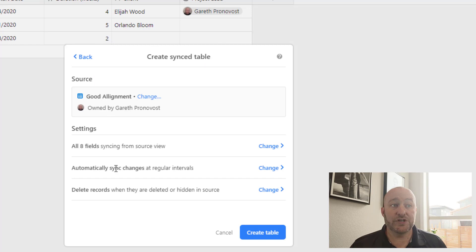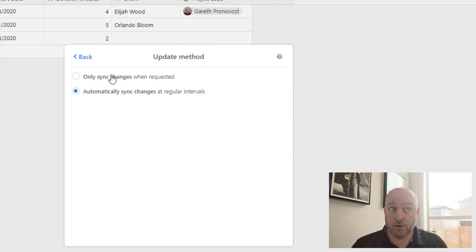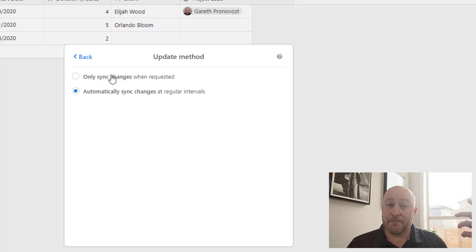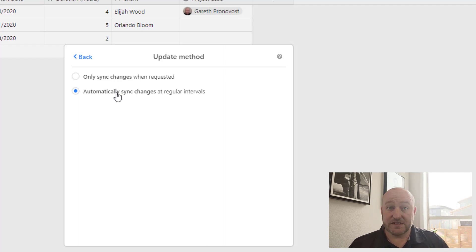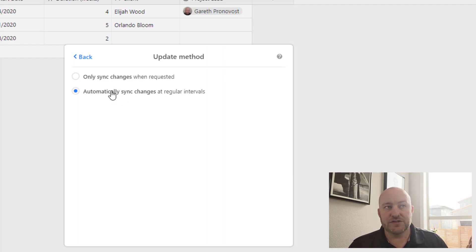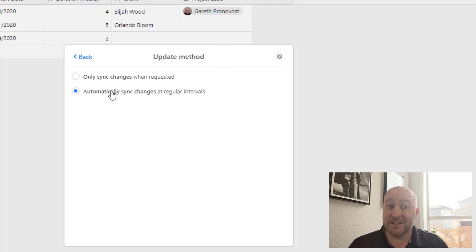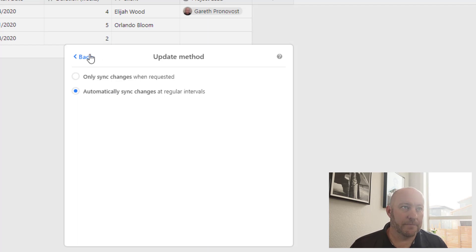The second option is, are we going to automatically sync changes at regular intervals or are we going to only sync changes upon request? So we can actually manually request a sync to be run. And this is really determining what kind of method for updating this data do we want to use. Now personally, I think choosing the automatic option makes the most sense because it'll automatically sync on a given interval, and then we can still request a manual sync.